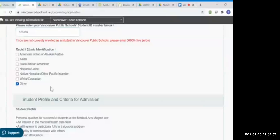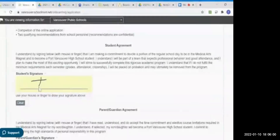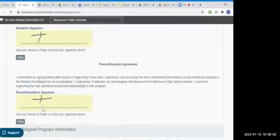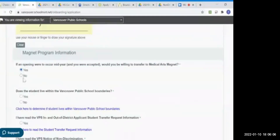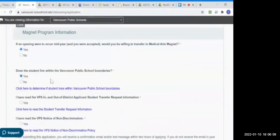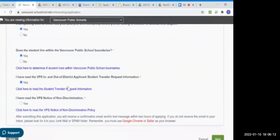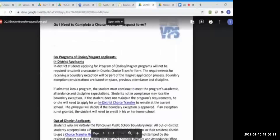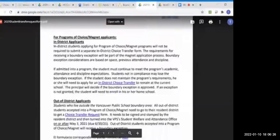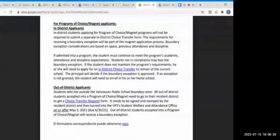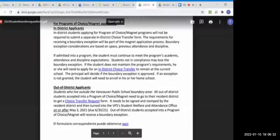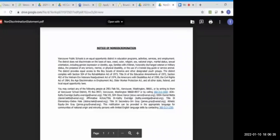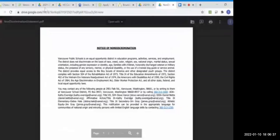Sign after reading the student agreement and the parent agreement. You click the links to learn about the boundaries, the student transfer request information, and the non-discrimination policy. The boundary map will show you if you are in or out of Vancouver Public Schools. The student transfer request form is required if a student is out of district and accepted into the magnet program. The notice of non-discrimination gives appropriate phone numbers and contact information.